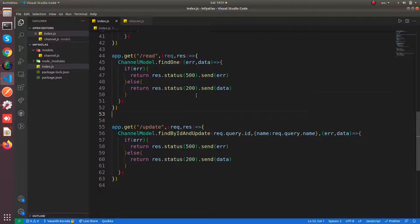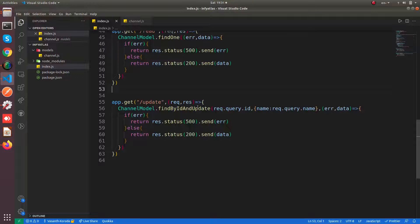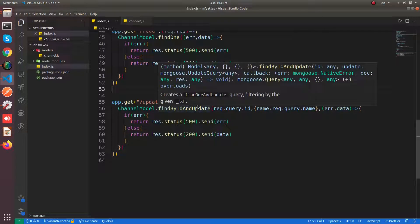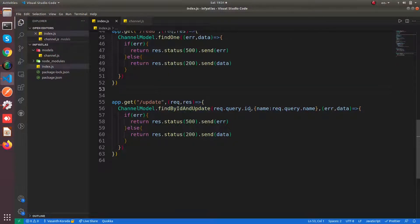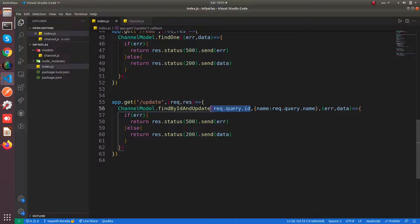...with the help of your id which is available in the document. That's all, thank you for watching this video.